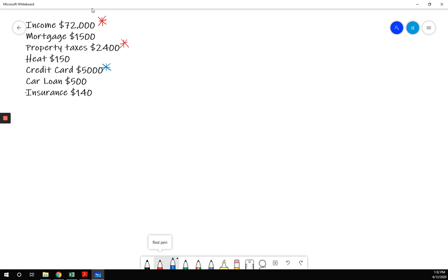Insurance, another common mistake is to include things that are not included. GDS is your mortgage, property taxes, and heat. Your TDS is other debts. Insurance is not a debt. It's not property tax or heat, so we are not going to use it at all.